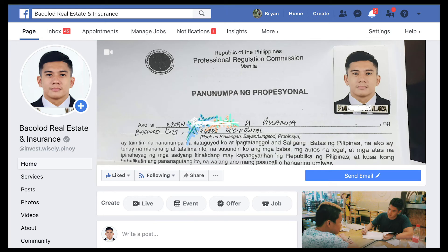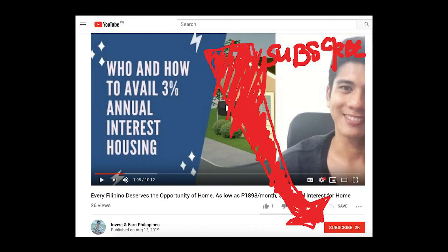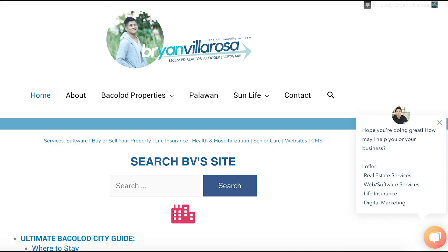Thank you very much. If you have questions or comments, feel free to comment below. Have you tried this method for easier payments? It will save you time lining up or queuing in SM or at payment centers — this will save you the hassle. Once again, this is Brian Villarosa. Don't forget to subscribe to this YouTube channel or go to my website for more information. Thank you.